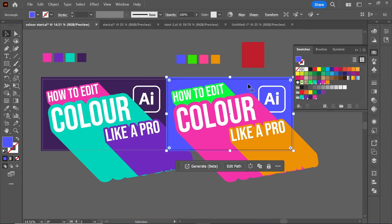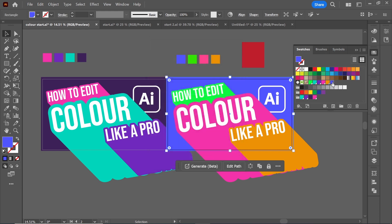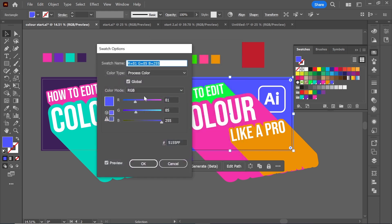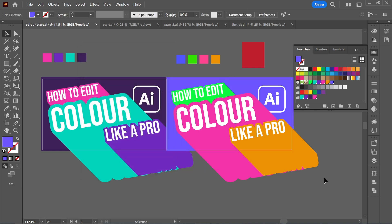Global refers to colours used throughout the document — if you change that colour swatch, it will change everything on your artboard or within your document that uses that colour.